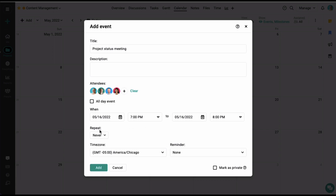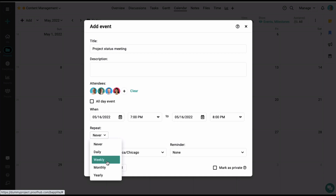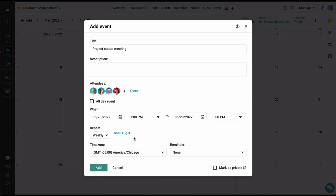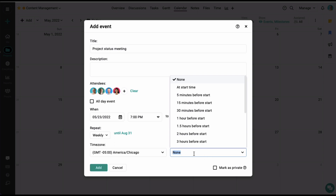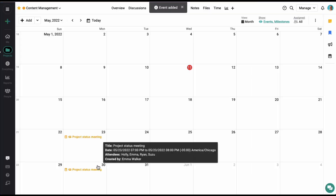You can also create recurring events for your projects. From here, you can choose to create a daily, weekly, monthly, or yearly recurring event. Let's create a weekly recurring event starting from next Monday, re-occurring every Monday until the end of August. Click on apply. You can also set up reminders for events so that all attendees are notified by email 15 or 30 minutes before the event begins. Let's click on add and the event has been created for all the upcoming Mondays.